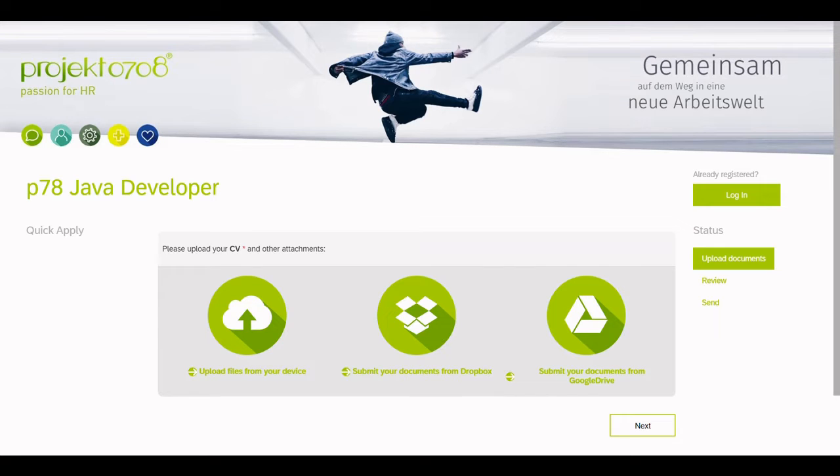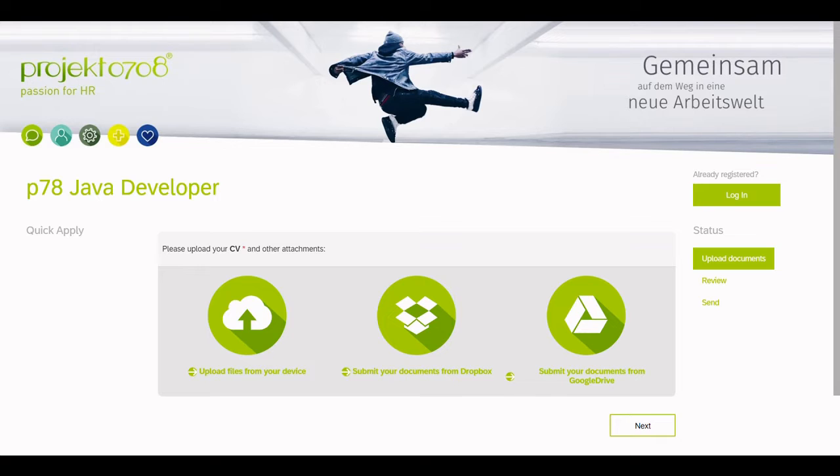Welcome to the P78 QuickApply demo. The P78 QuickApply add-on was developed for the SuccessFactors recruiting module. The app facilitates a quick and easy application process for the candidate by taking over the responsibility of the SuccessFactors registration.